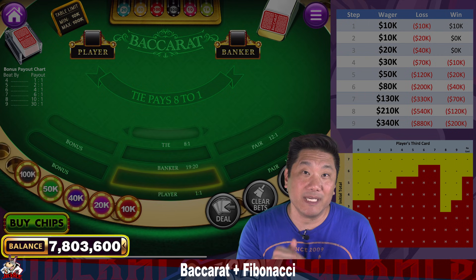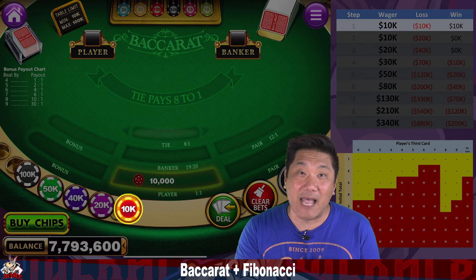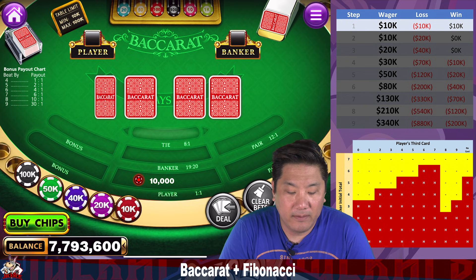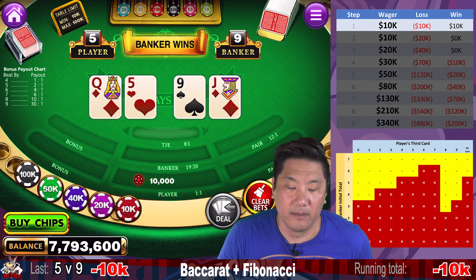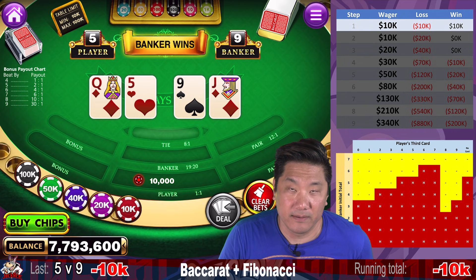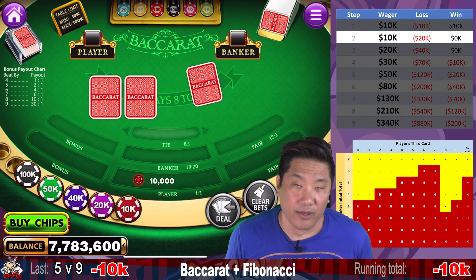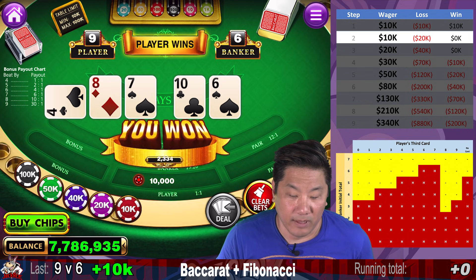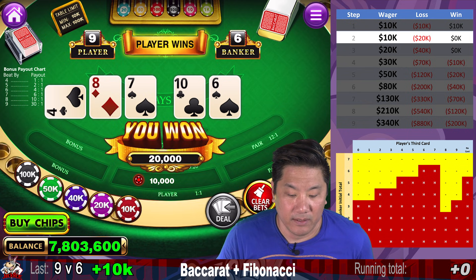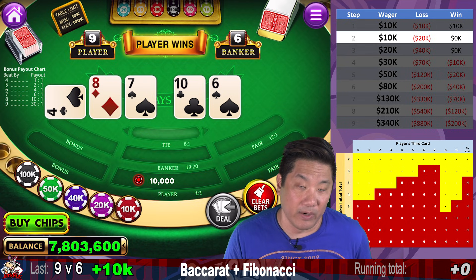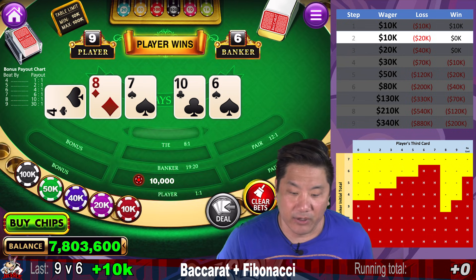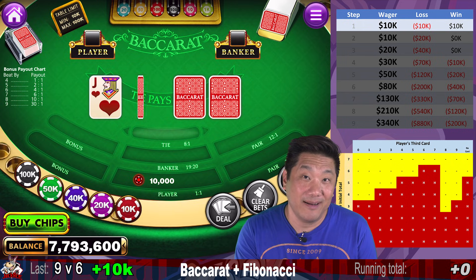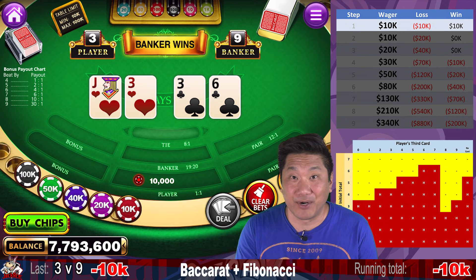We have a starting balance of $7.803 million, and we're going to be using $10,000 units. That's the lowest this app lets me bet. We're going to start off with a $10,000 bet. If you're betting $10,000 a hand in Baccarat on the player bet, you're going to have an expected loss of $123 per hand.